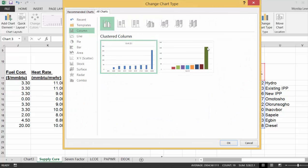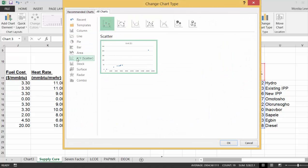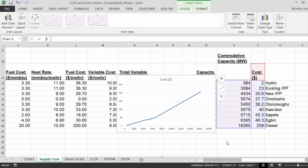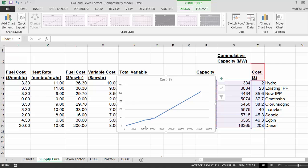But if we change the chart type and make it a scatter plot with a thing like this, it doesn't look like a supply curve. We need a step function.